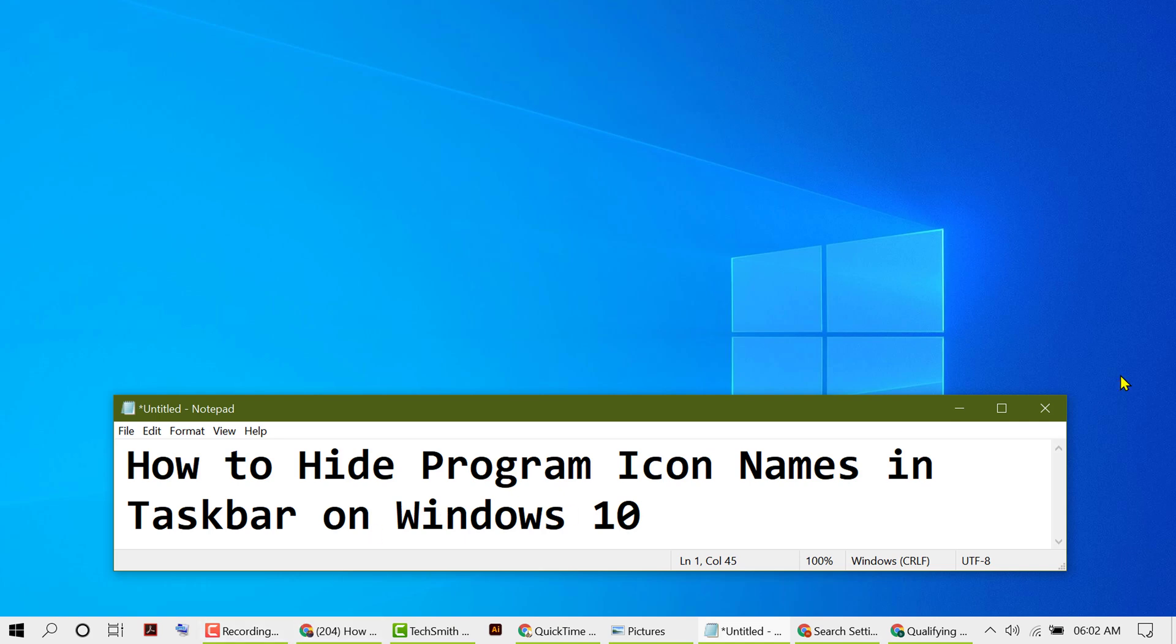Hello friends, in this video I'm going to show you how to hide program icon names in the taskbar on Windows 10.